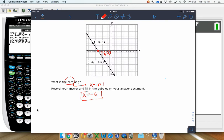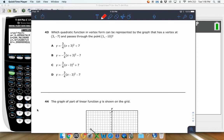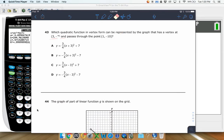Next: which quadratic function in vertex form can be represented by the graph that has a vertex at (3, negative 7) and passes through the point (1, negative 10)? They probably want you to set up and solve to derive the equation. Honestly, on a multiple choice question I'd type all four equations into the calculator and see which one has the vertex at (3, negative 7) and crosses through (1, negative 10), but I'll show you the algebraic method too.